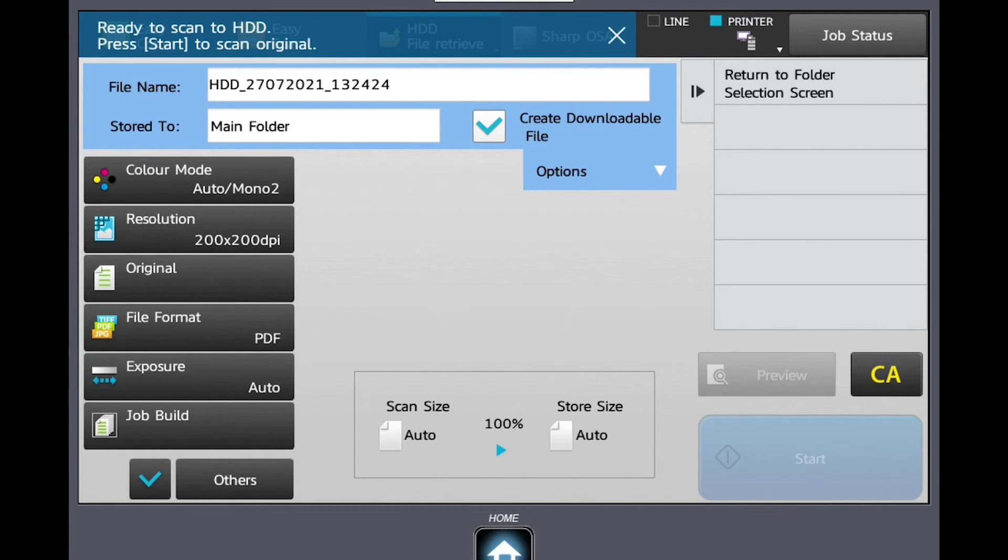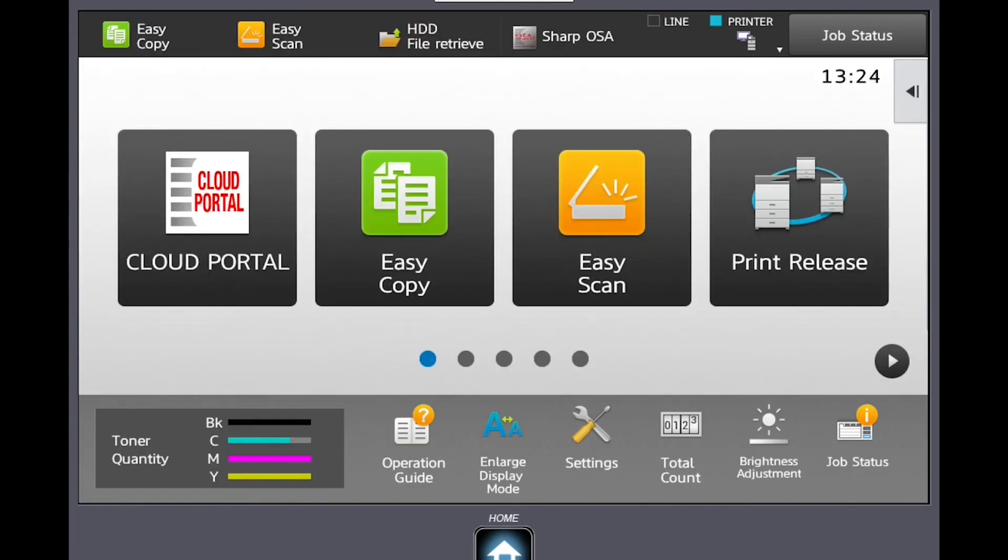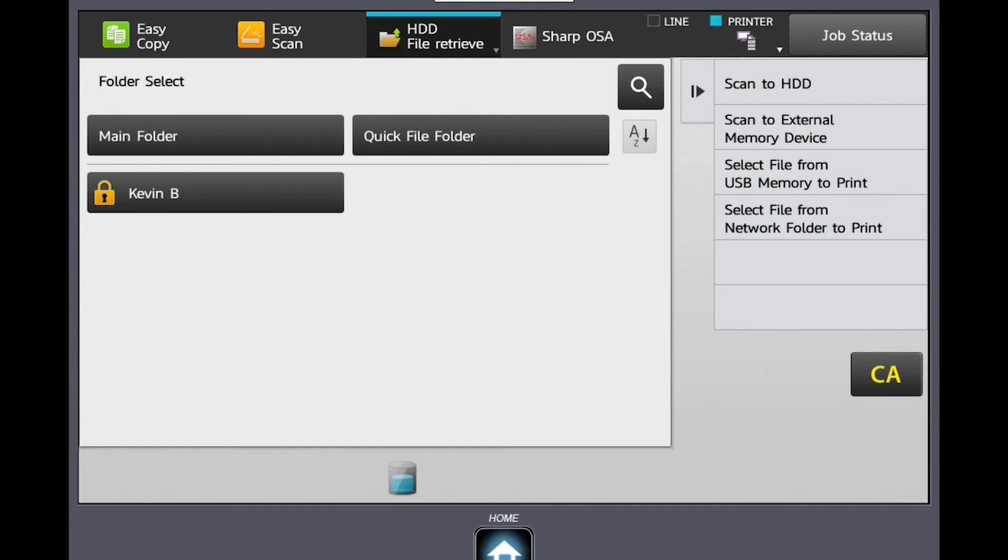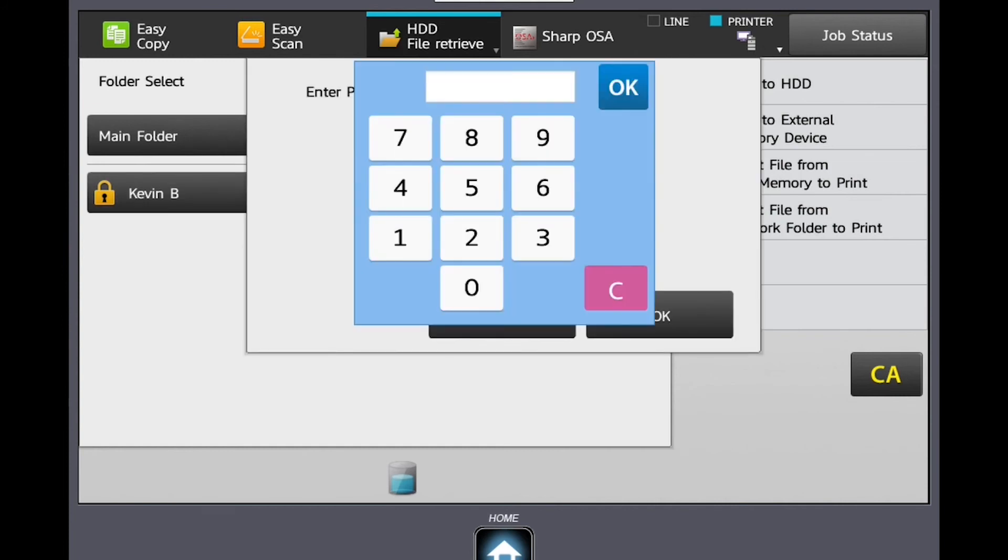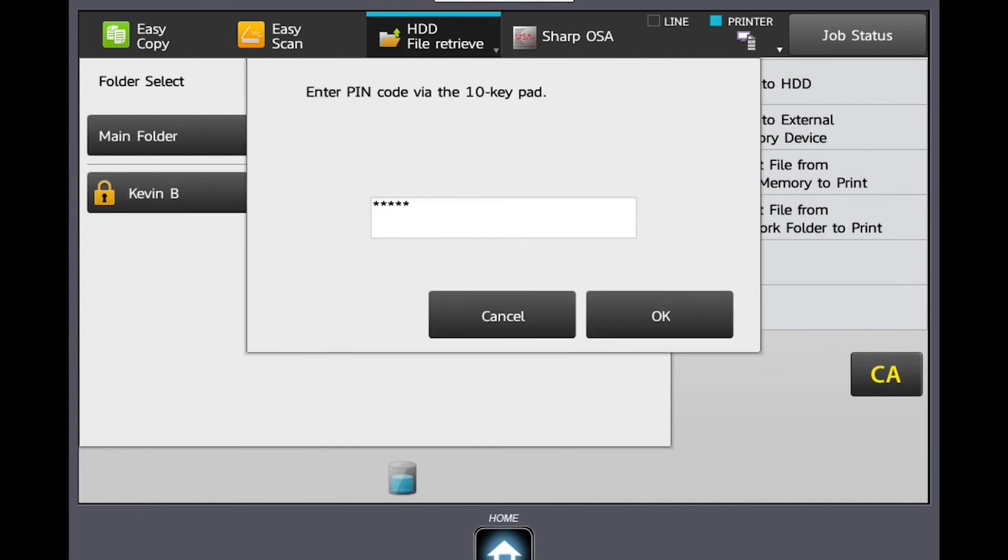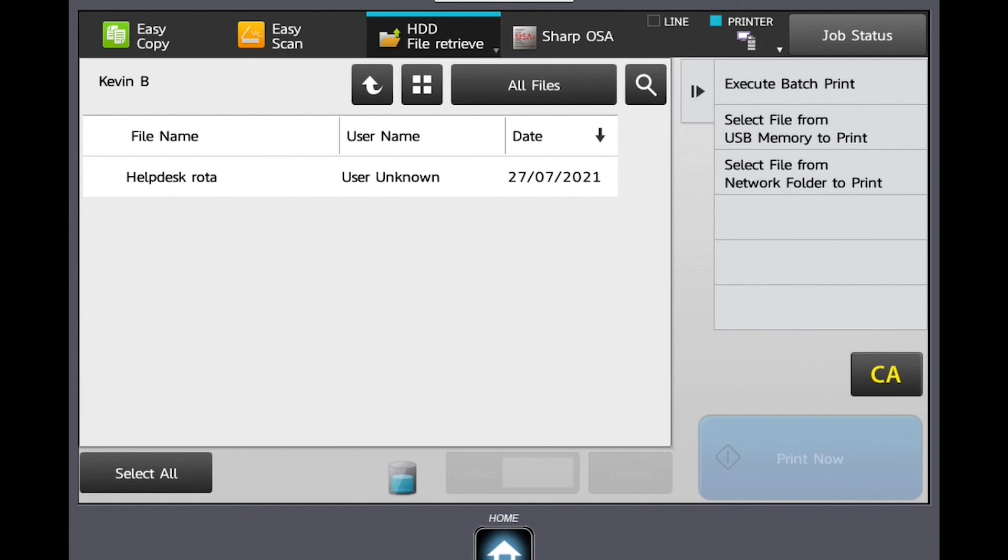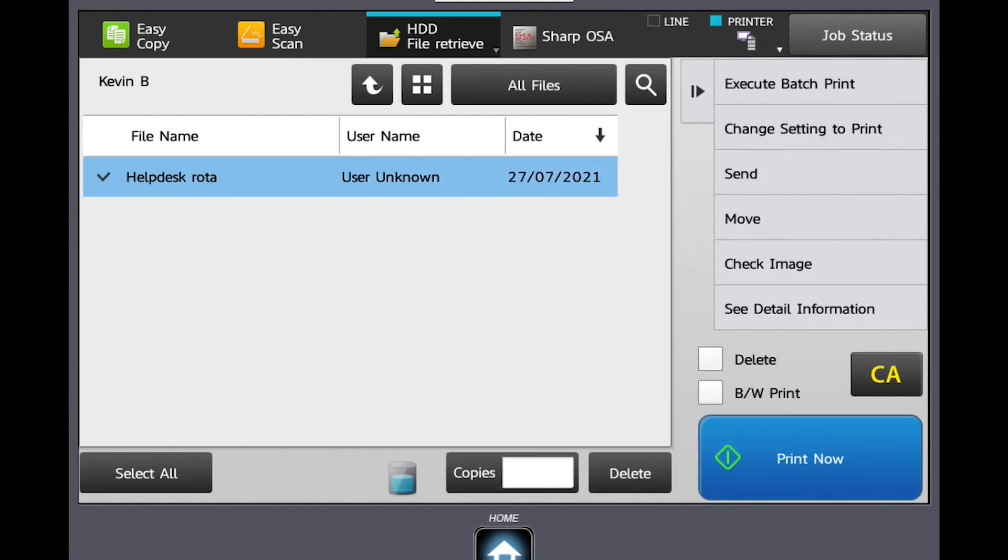using HDD (hard disk drive) file retrieve. Here you can choose to print the file, move the file, or send to an email address or network folder by using the options in the right-hand side menu.